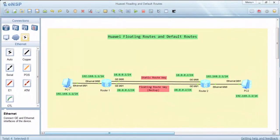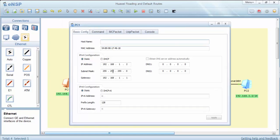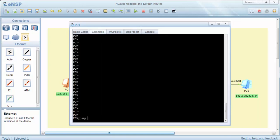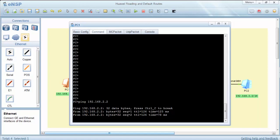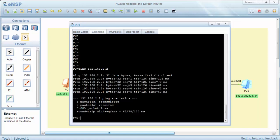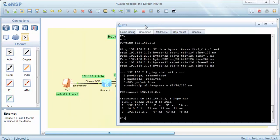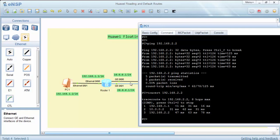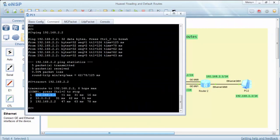Now let's test our configuration by pinging from PC1 to PC2, and also use the tracert command. The IP address, subnet mask, and gateway are configured as shown. The ping is successful, and the tracert shows our packets are going through the Gigabit Ethernet 0/0/0 interface. From PC1, the first hop, second hop, and third hop destination are visible as expected.